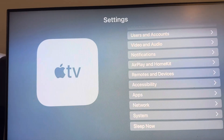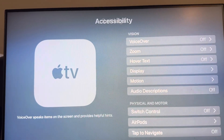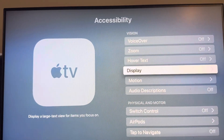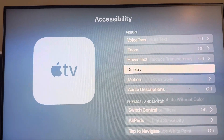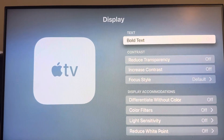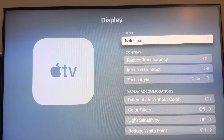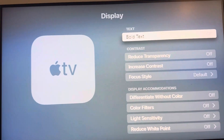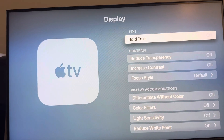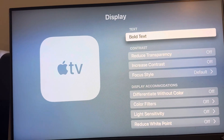So how to do this guys, just go to Settings, go down to Accessibility, and go to where it says Display. You guys can turn on bold text right here. So yeah, I hope you guys enjoyed this tutorial and I'm out, peace.